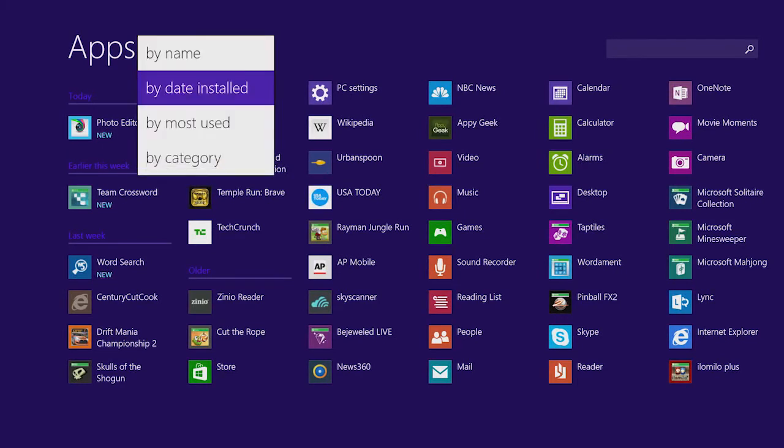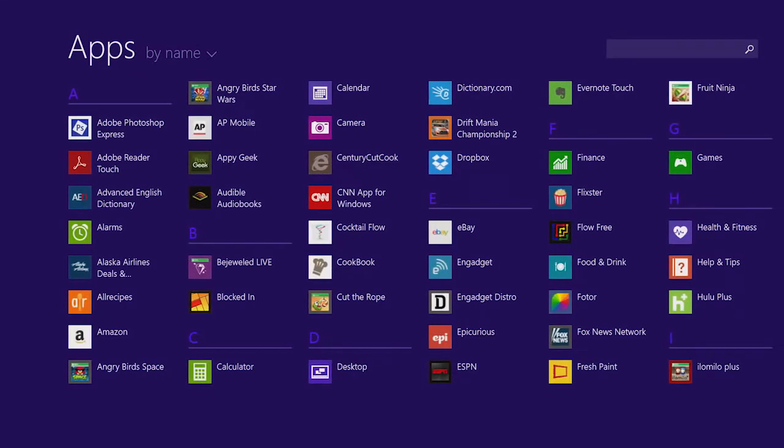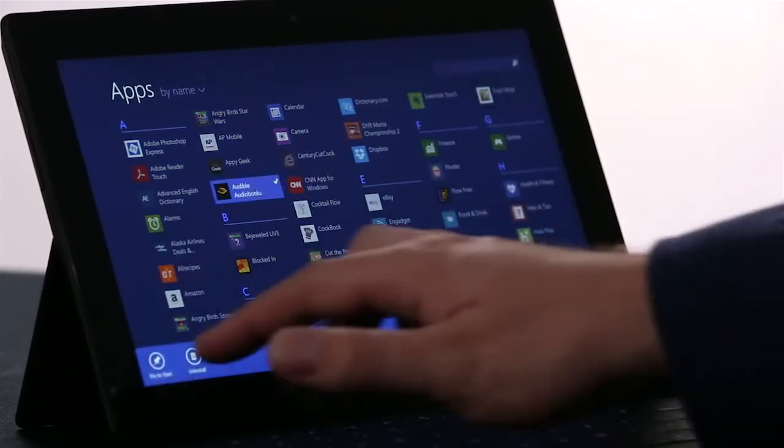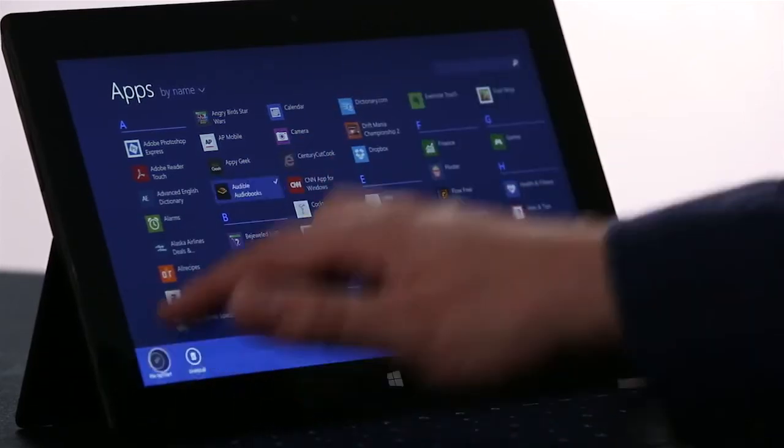To pin an app to the start screen, I'm going to just press and hold, and choose Pin to Start.